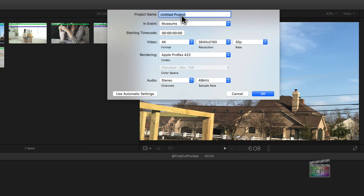Name your project — I always recommend giving it a name. Don't leave it as untitled, otherwise you'll get confused later when you have 10 different untitled projects. Let's call this one Beach Day. You can also choose what event you want it saved into.